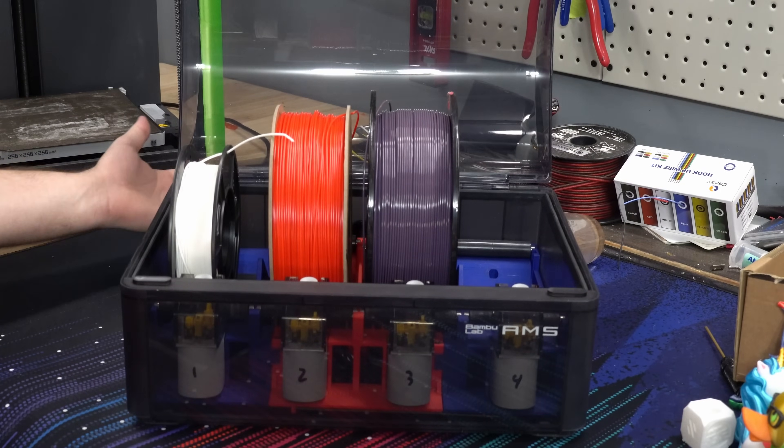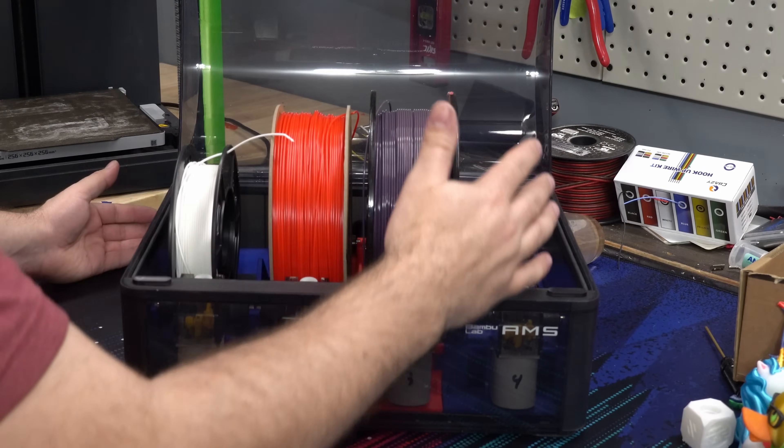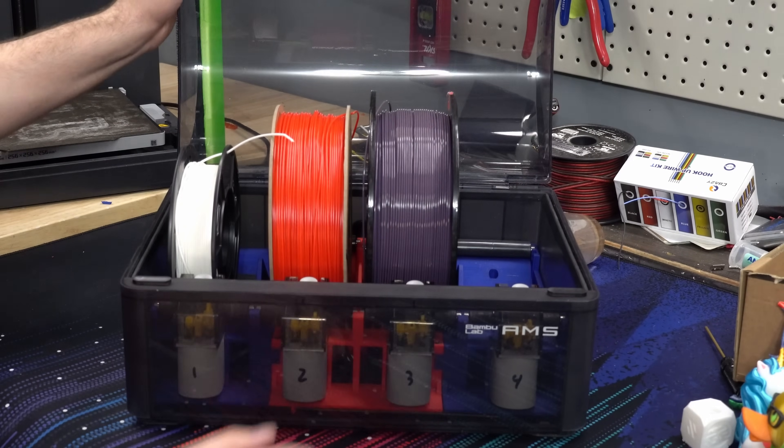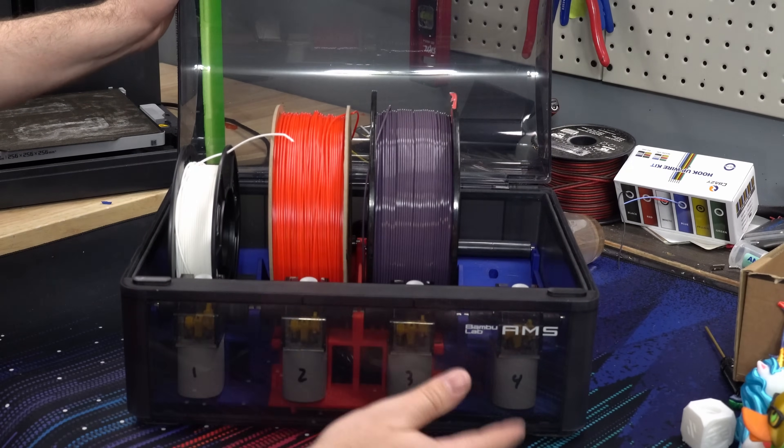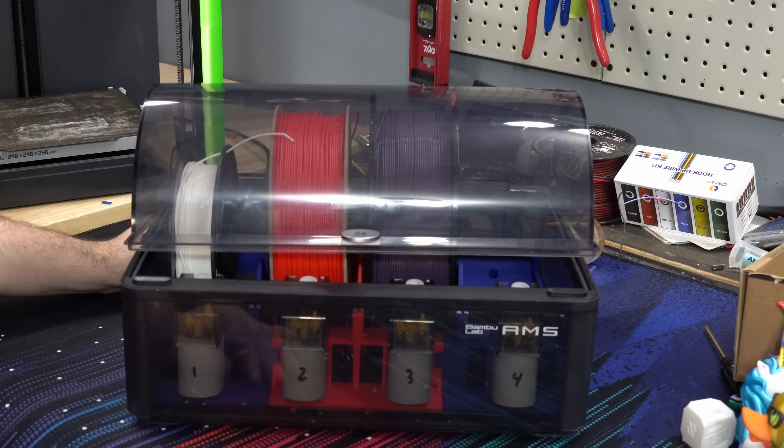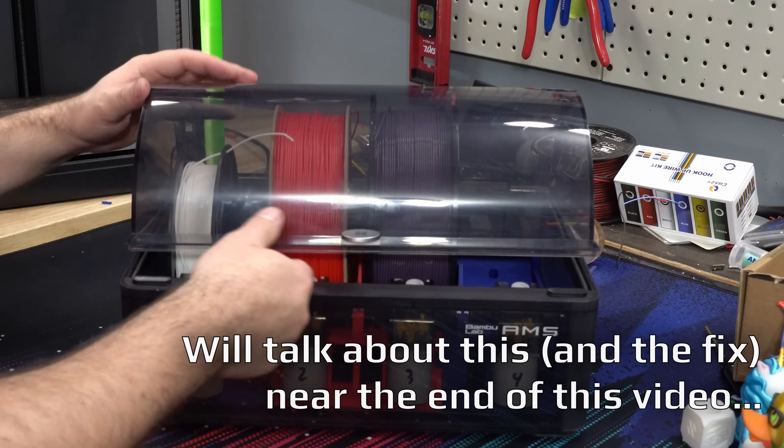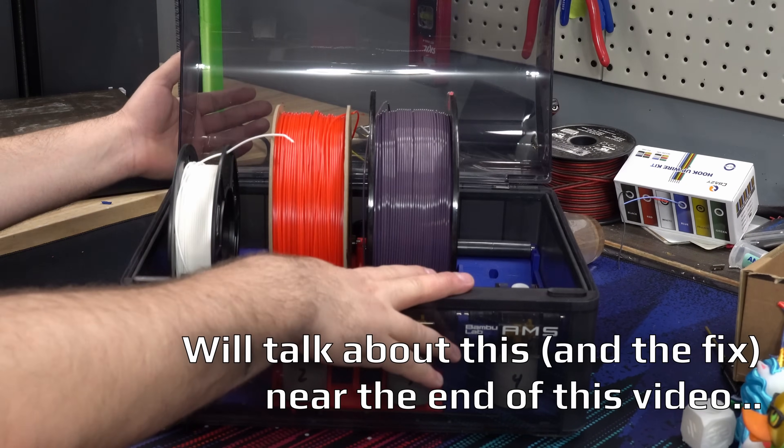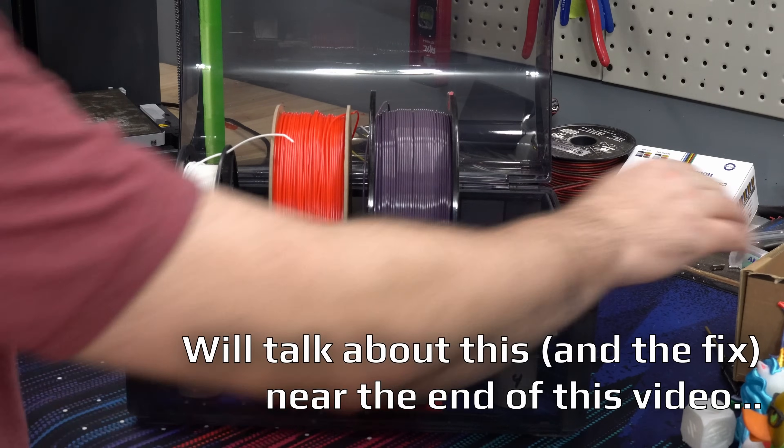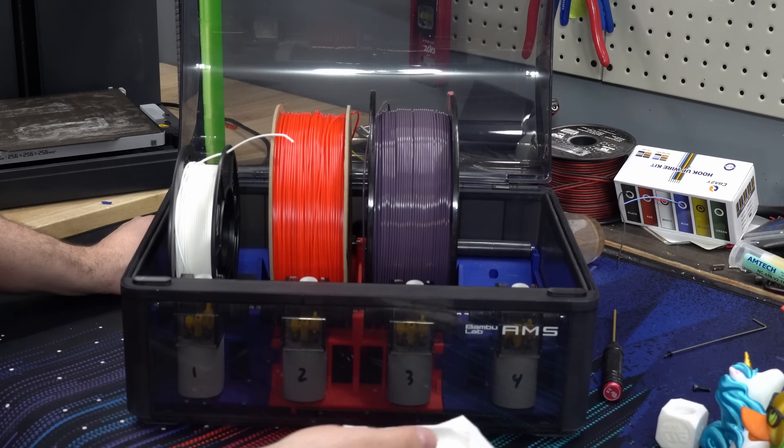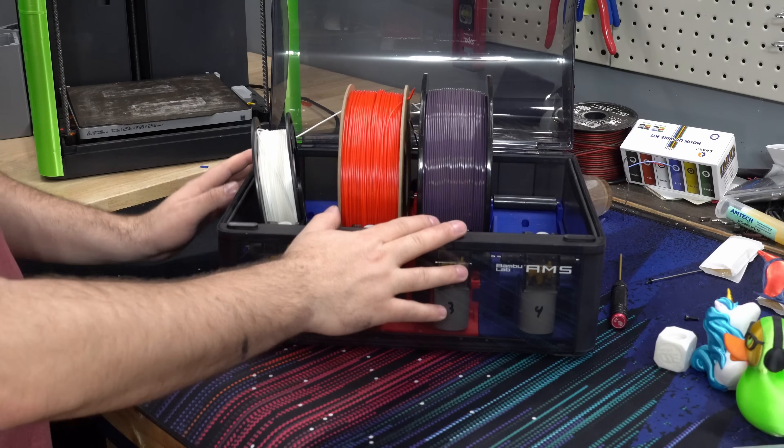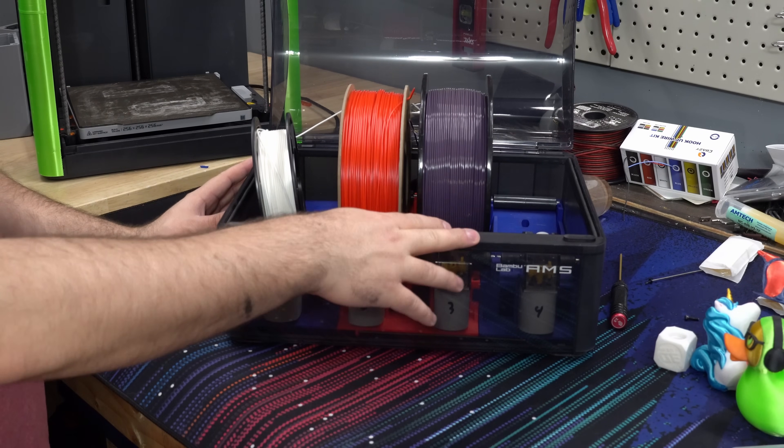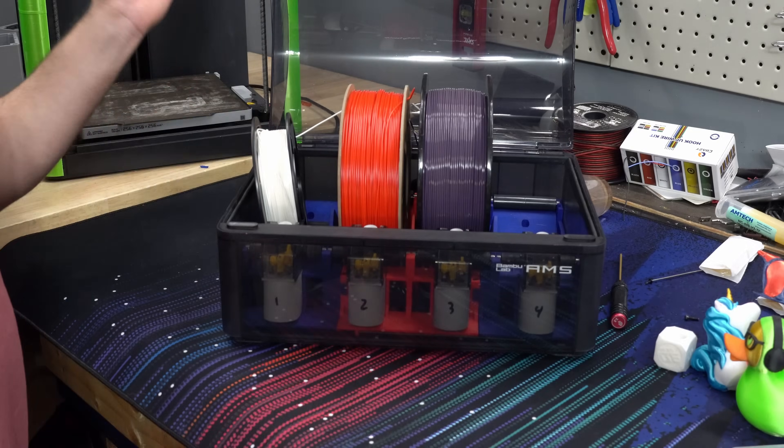Now, nothing comes for free. And after doing this mod, you are going to run into some issues with certain configurations, with certain types of spools loaded. You're no longer going to be able to close the lid. So if you live in a humid environment and you're relying on this as a dry box, because this mod also removes the desiccant holders, you may want to hold off on doing this mod. So let's go ahead and install this on the printer and do a test print.